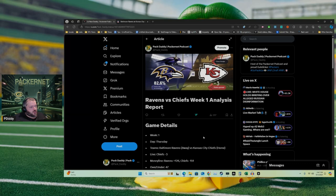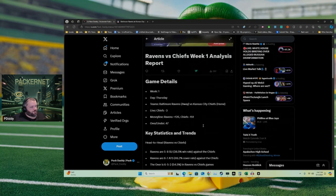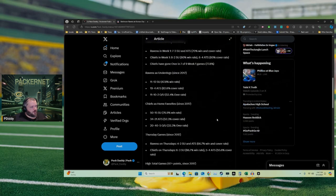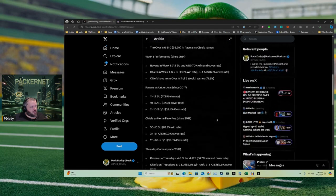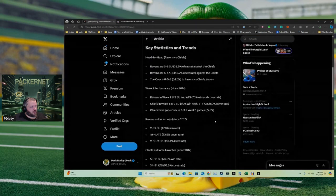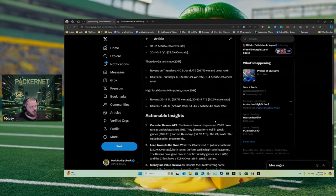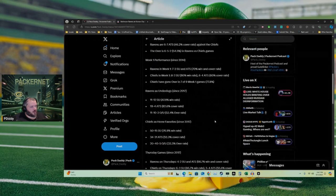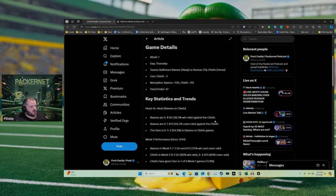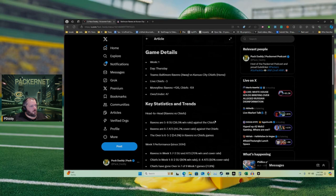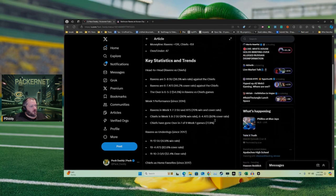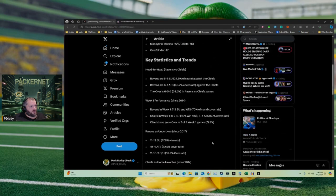Ravens versus Chiefs week one analysis report. So I went through and found some statistics, obviously I had to plug it into the robot to get some thoughts on it and whatnot, but just some trend data. So I want to go over a couple of these different things and then give you my thoughts.